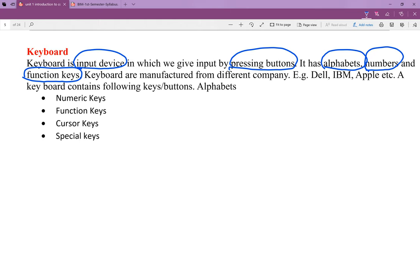The keyboard structure includes: alphabet keys — small letters and capital letters; number keys — 0 to 9; and function keys — F1, F2, F3, which control brightness and backlight on and off.